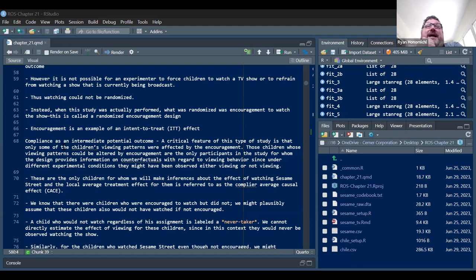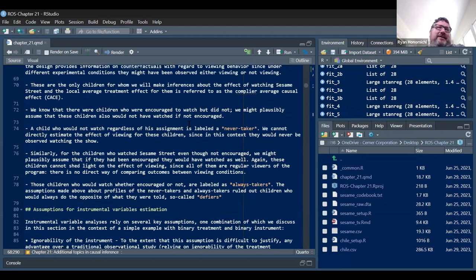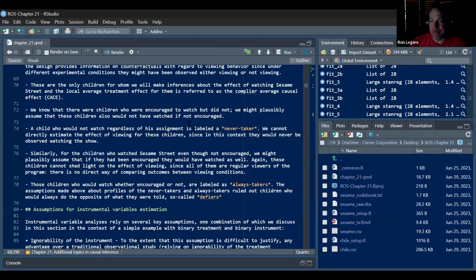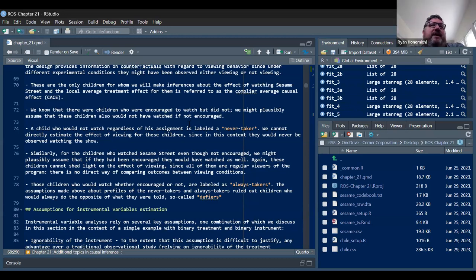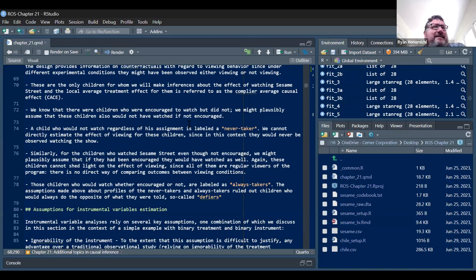The only children for whom we can make inferences about the effect of watching Sesame Street are those whose behavior would be altered by encouragement, and the local average treatment effect for them is referred to as the complier average causal effect. Children who were encouraged but did not watch — we might assume they also would not have watched if not encouraged. A child who would not watch regardless of assignment is labeled a never-taker.